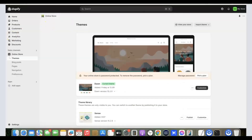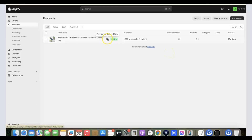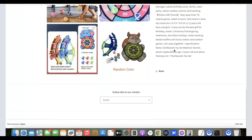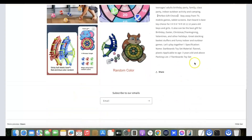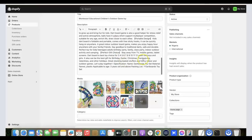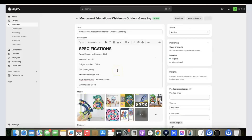Now go back to your Shopify dashboard and reload it. Go to the Products section and you'll see the product you just imported. Click to preview it on your Shopify store. This is the product on your store, including the description. If you want to make final adjustments, click on the product and edit it from within Shopify.